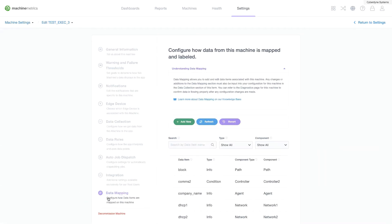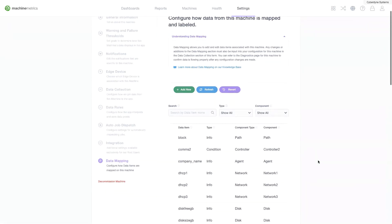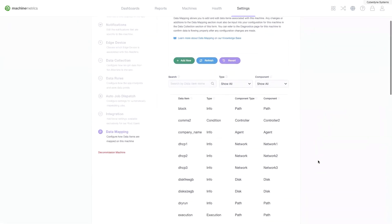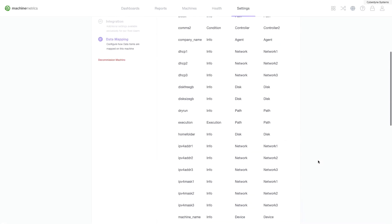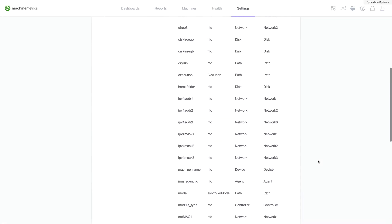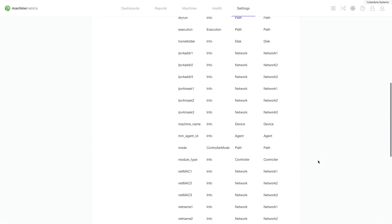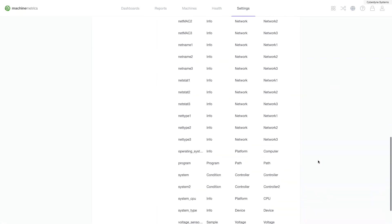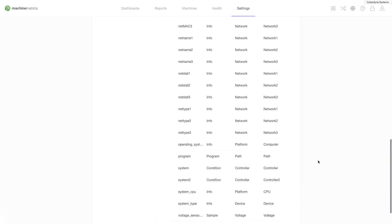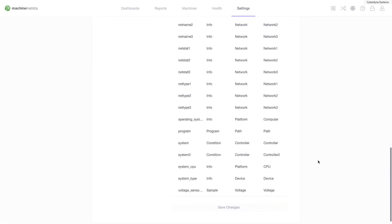The items listed in the data mapping section are items that are automatically mapped from your machine. From this section on the form you can edit and add different data items.